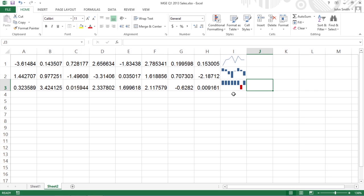In Excel 2013, sparklines are the height of the worksheet cells whose data they represent and can be a line, column, or win-loss chart.